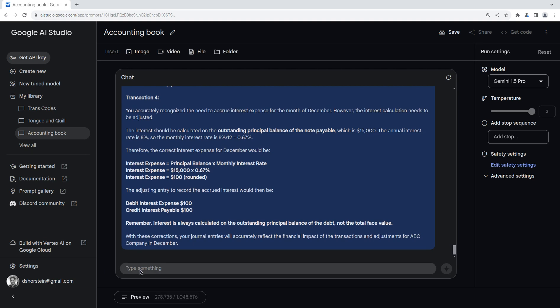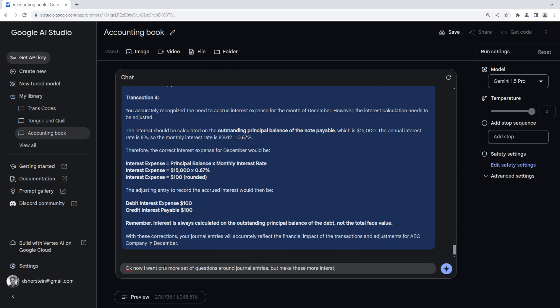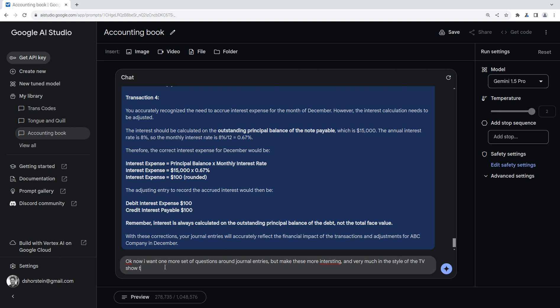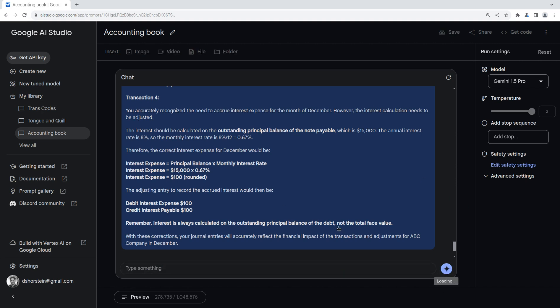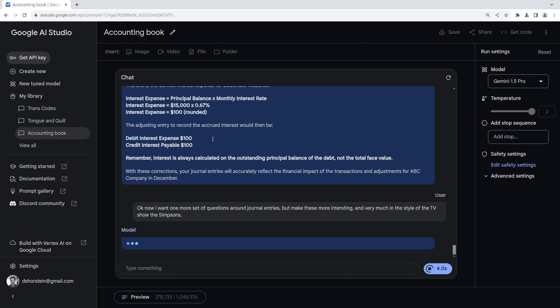Okay, that's good enough. So the adjusting entry should have been debit interest expense $100, credit interest payable $100. Remember, interest is always calculated on the outstanding principal balance of the debt, not the total face value. Hey, this is pretty awesome. Let's keep this going with one more because why the heck not? I want to see if it can add like a really fun twist to the next one. I'm going to see if it can do it in the style of let's say the Simpsons. I don't know if we'll do that because there may be like copyright issues, but let's try it.